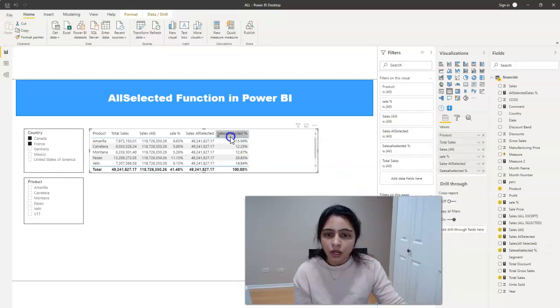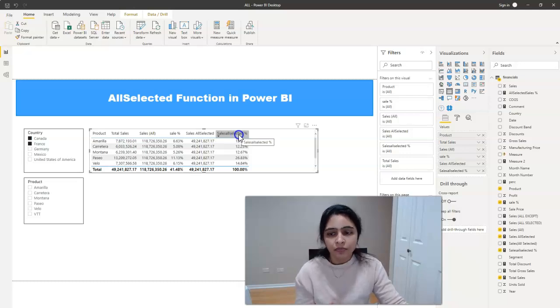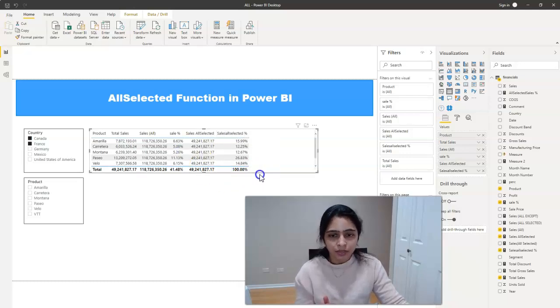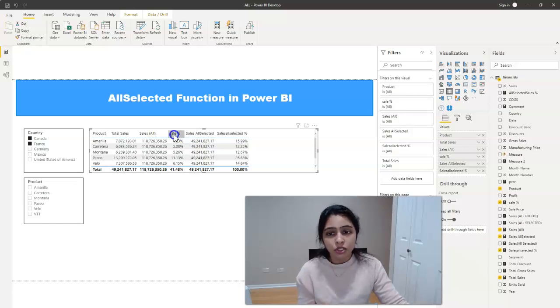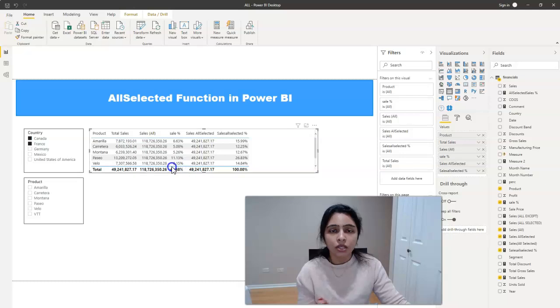So now we have sales all selected percentage as well and we have 100 percent here whereas the sales percent which is using sales all it has only 41 percent.